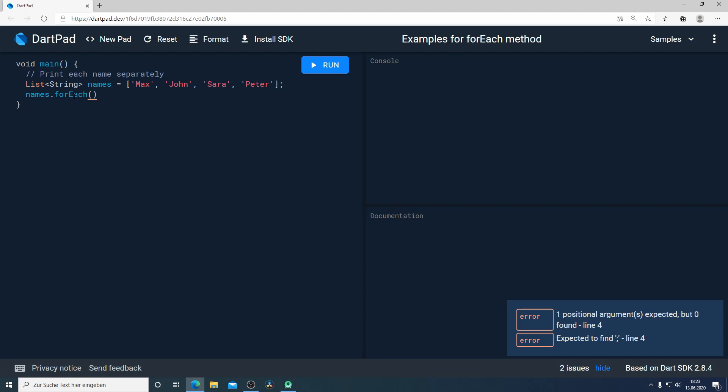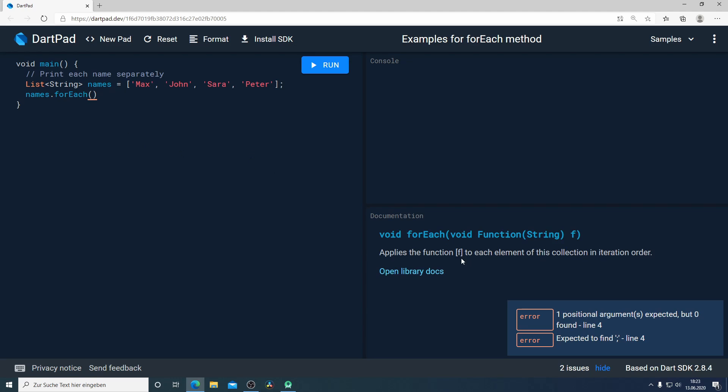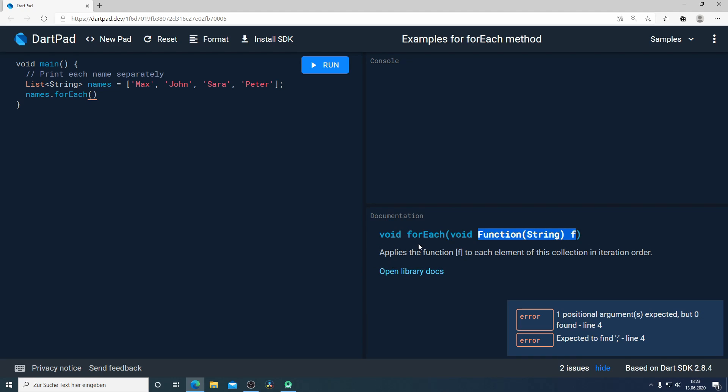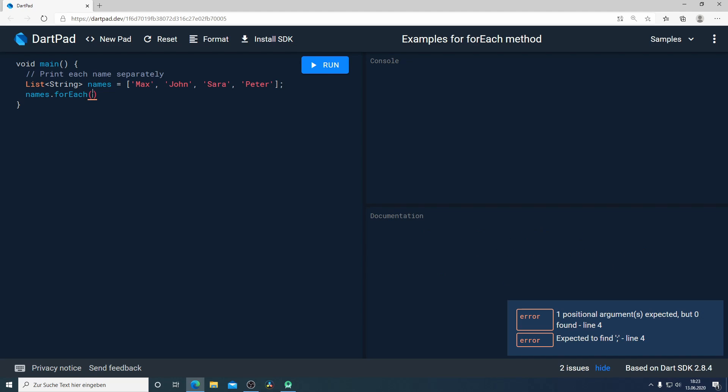Now let's have a closer look at the forEach method and see what does this method is doing. forEach method will return void and it will take as an input parameter a function. If you read the explanation here from the documentation we can understand that forEach method applies the function to each element of this collection in iteration order, which means the function that I'm going to write here will be executed for each element in our list.